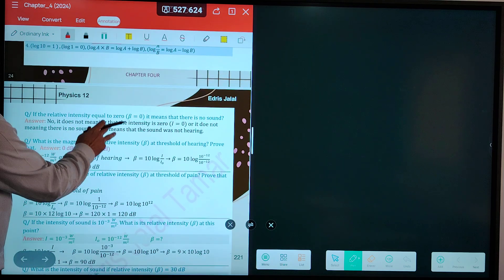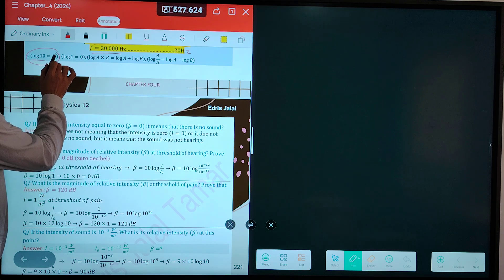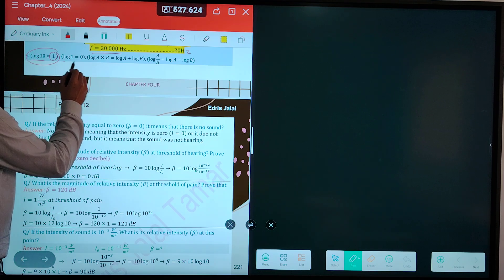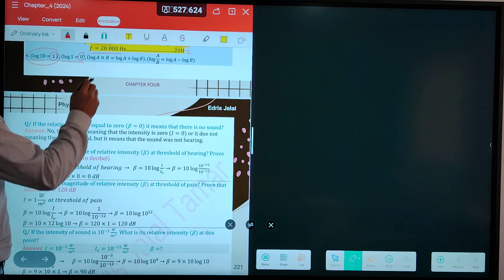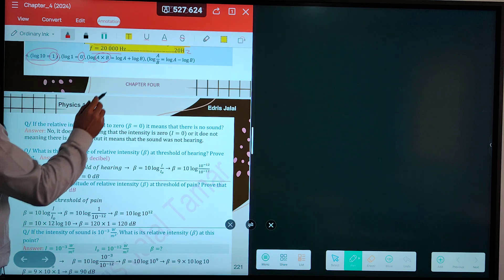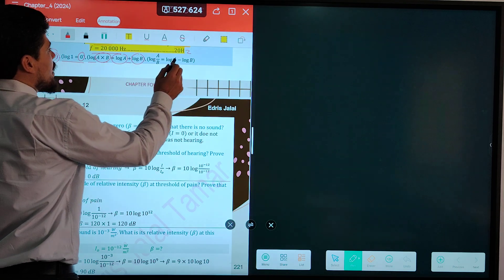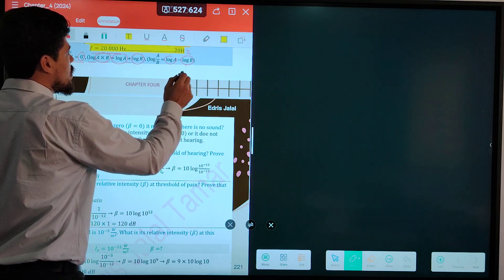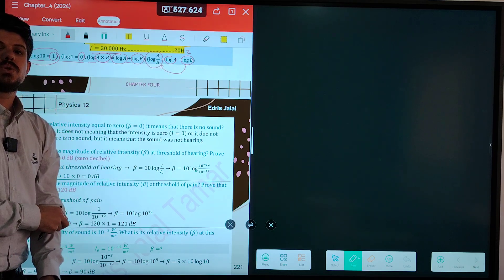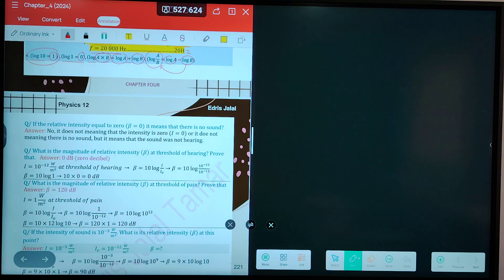We have some math basics for the logarithm because we need to calculate the sound intensity and the decibel level. Logarithm of 10 is equal to 1. Logarithm of 1 is equal to 0. Logarithm of (a times b) equals logarithm a plus logarithm b. And logarithm a minus logarithm b equals logarithm of a over b. In the case of subtraction between two logarithm terms, it becomes division; multiplication becomes addition.